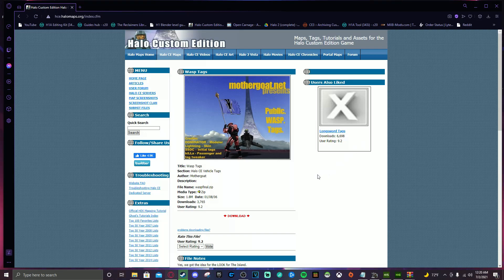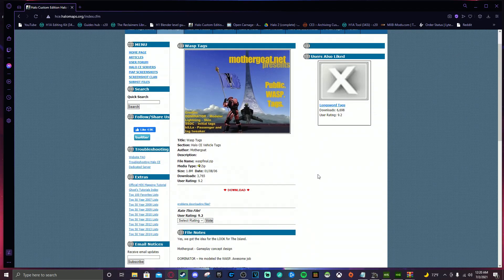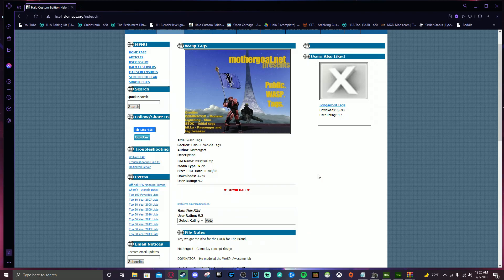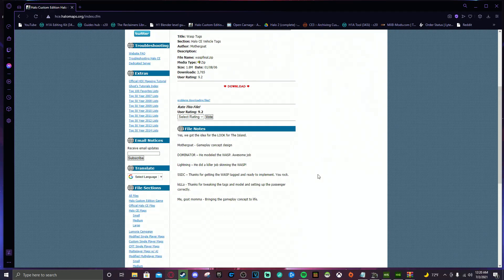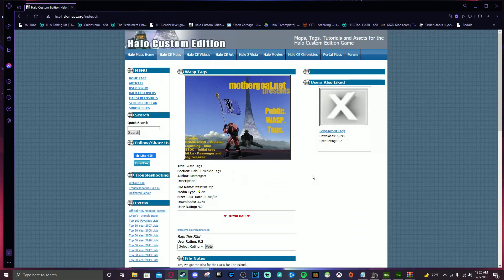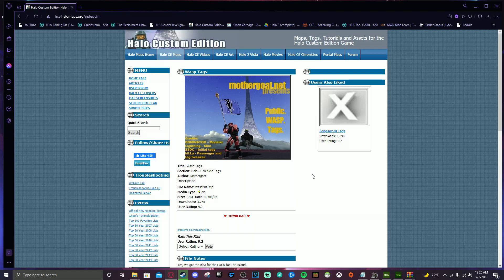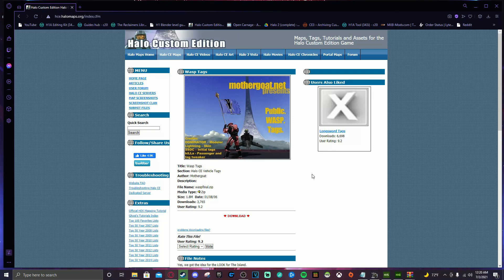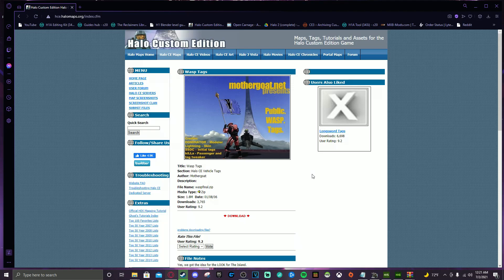And the great thing about it is you can get a bunch of tags from this website. So if you want new vehicles, new weapons, new bipeds, et cetera, et cetera, you can go ahead and slide on over to this website and grab a bunch of stuff. You can also download a map, any custom map you would like, and you can extract all the tags from it. But most of the time it'll work. If it's protected, then there are some things you've got to do with Invader. Super easy. You can get around that. But I'll put that in another video maybe at some point.